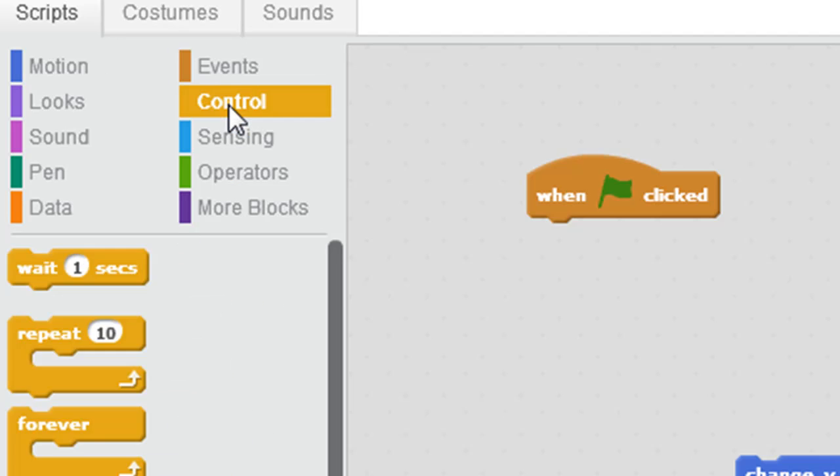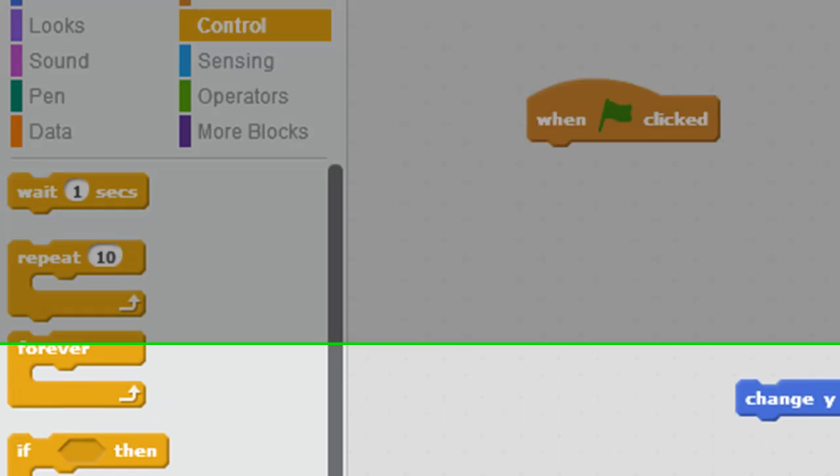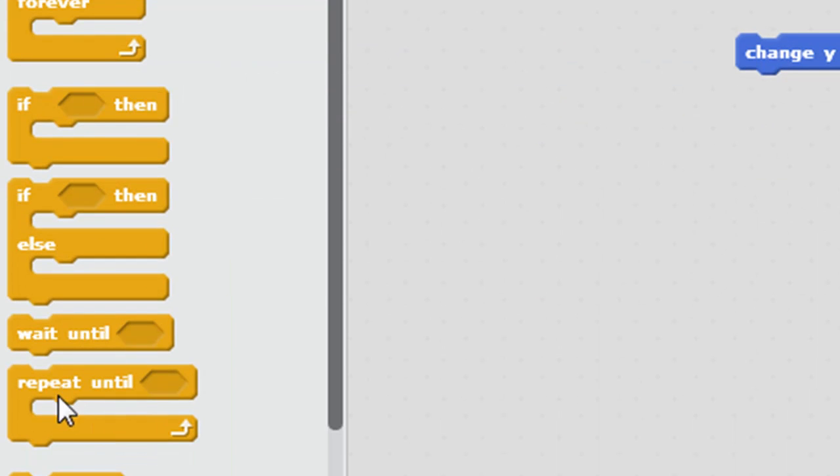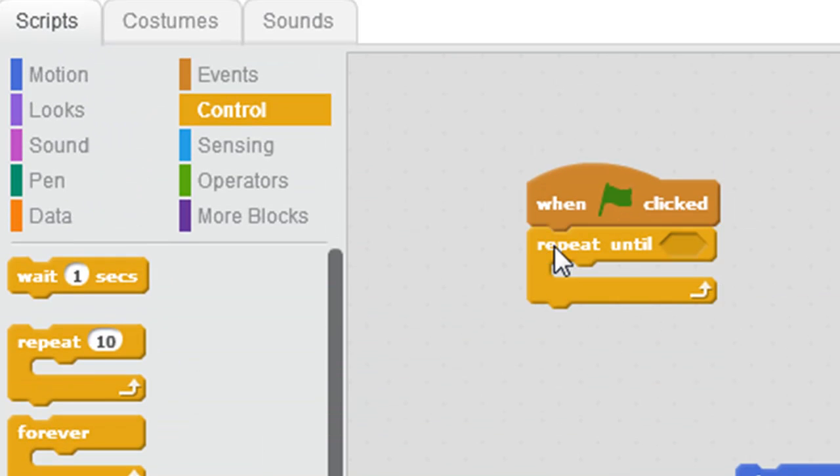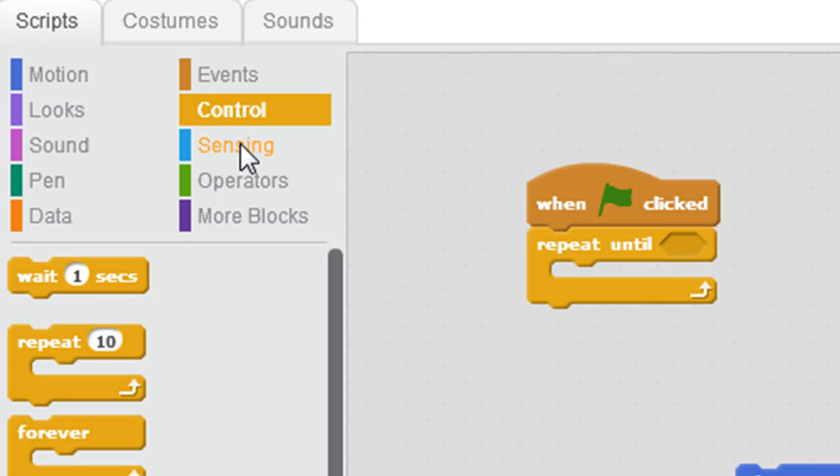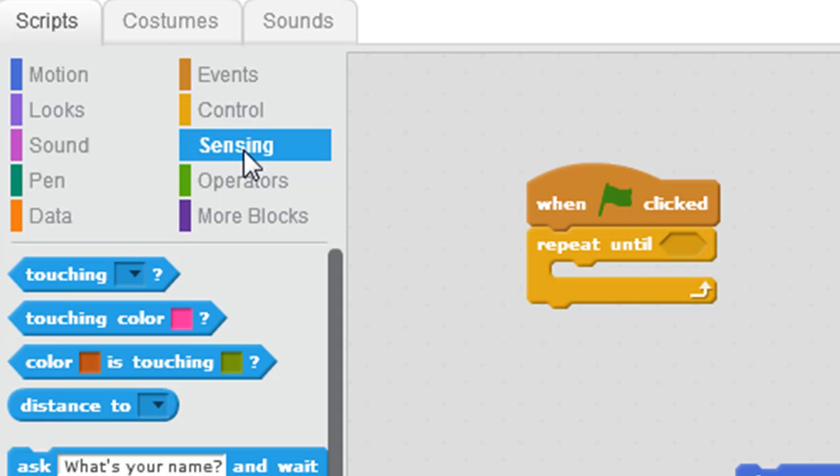So let's look at the other control blocks. And when I look down here, I can see repeat until. Repeat is another way of saying forever, but until puts a stopping condition in. So repeat until something occurs.